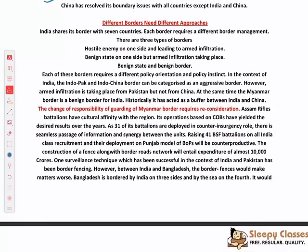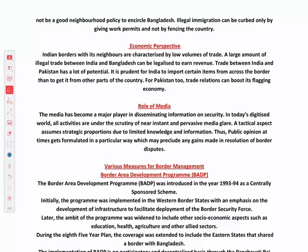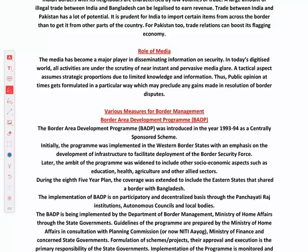Three types of border situations can exist: hostile enemy on one side with armed infiltration; benign state but armed infiltration taking place; and benign state with benign border. Each border needs different considerations. The economic perspective is also important — for example, to stop illegal migration from Bangladesh, fencing alone is not enough; if people see better economic opportunities in India, migration will take place. We need to boost trade and develop economic opportunities on the other side. Role of media is also important for perception management.